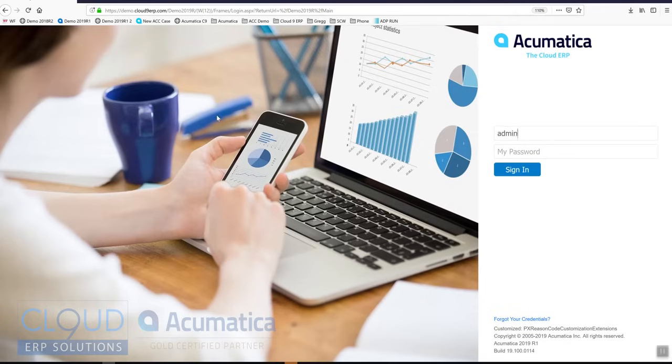Let's sign in with our credentials. Acumatica supports multi-factor authentication and single sign-on.